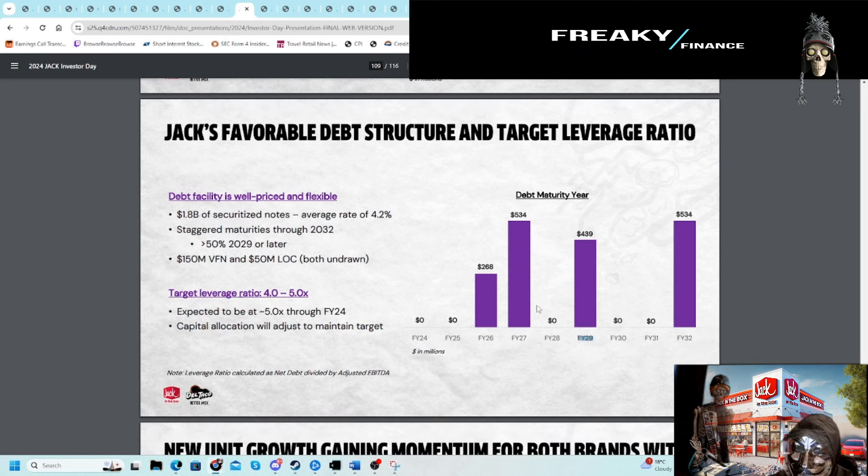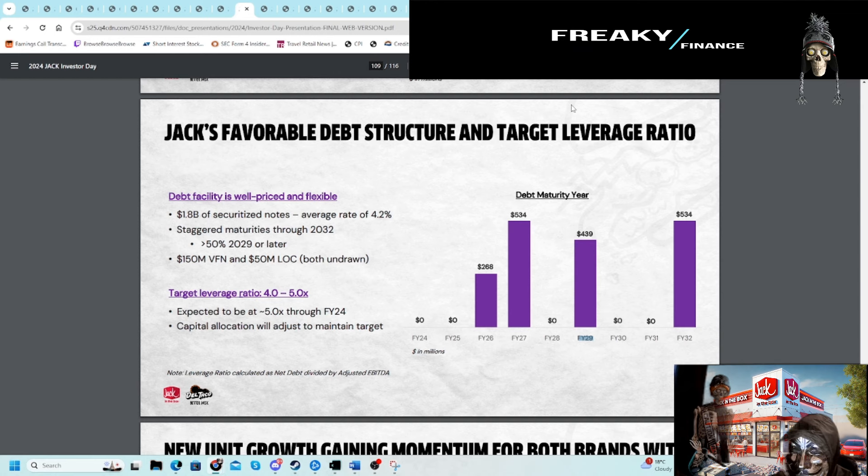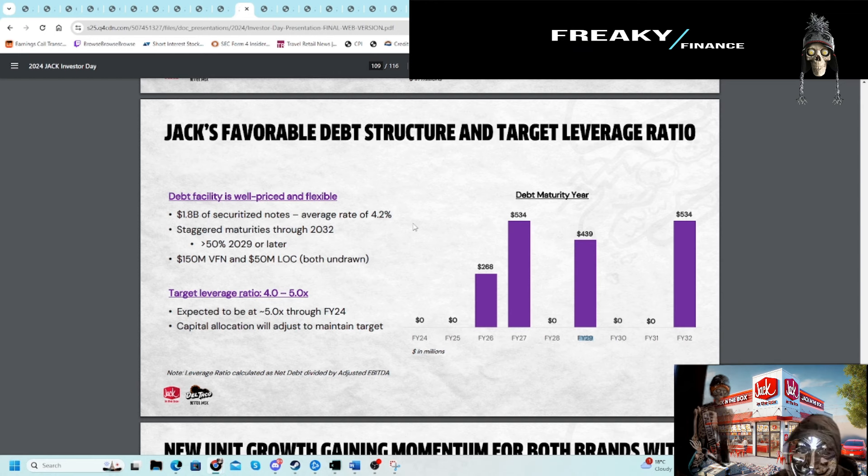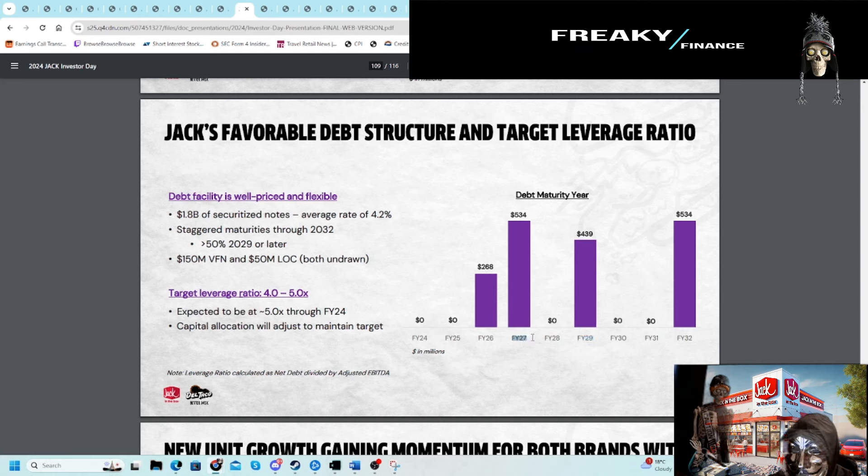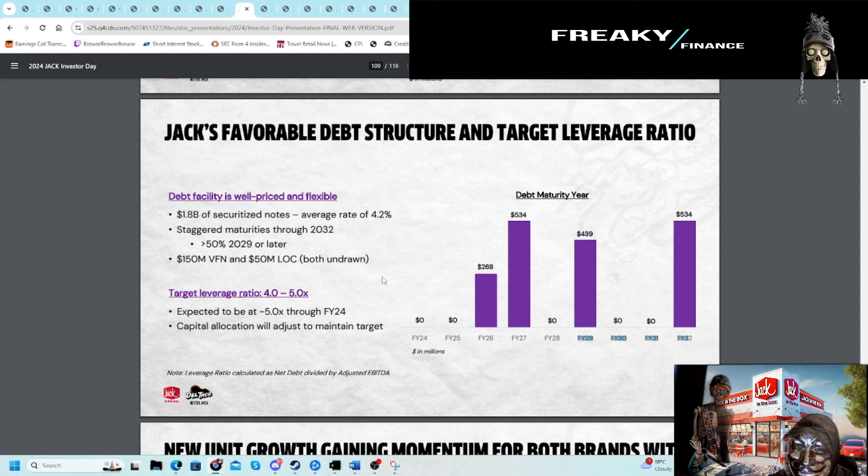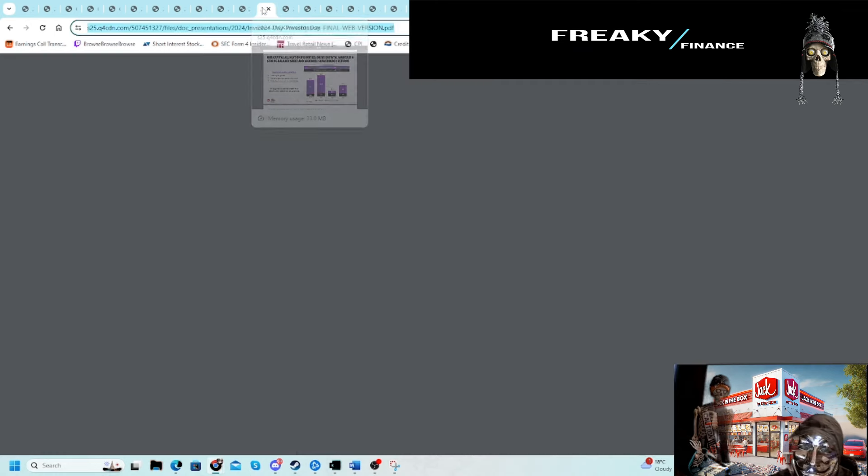In terms of maturity schedule and rollover risk and refinancing risk, it's still pushed out pretty well. There's nothing crazy there, especially as rates slowly come back down. But the biggest uncertainty for me would be 2027, because I do think rates would be lower, especially by that point, but you never actually know that.